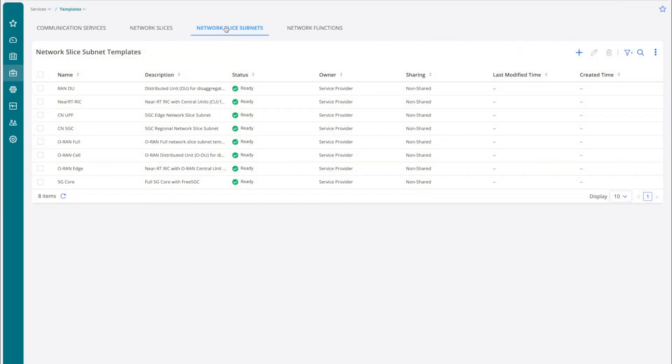Juniper SMO contains a catalog of network function descriptors and network slicing-related templates. Network functions are the basic building blocks for network slicing. A network slice subnet is a domain-specific segment of an end-to-end slice, for example, the RAN and core network domains.